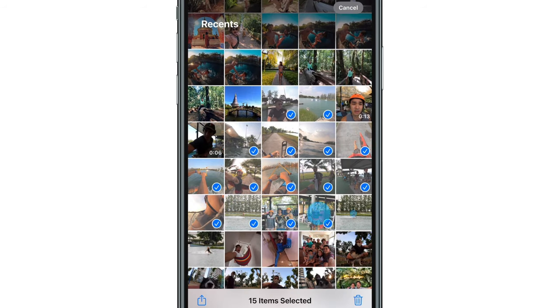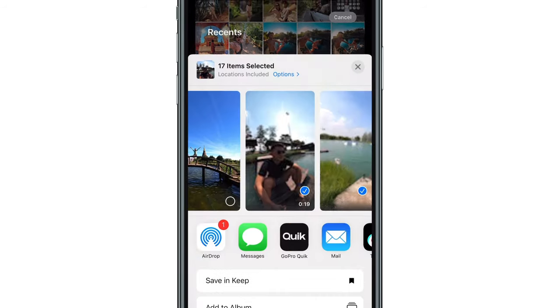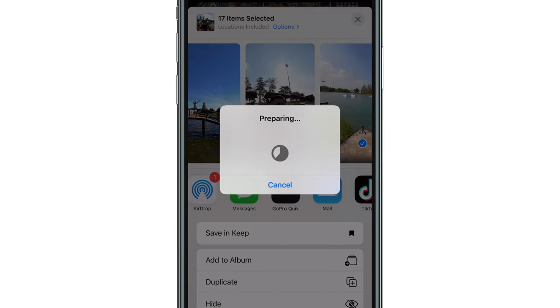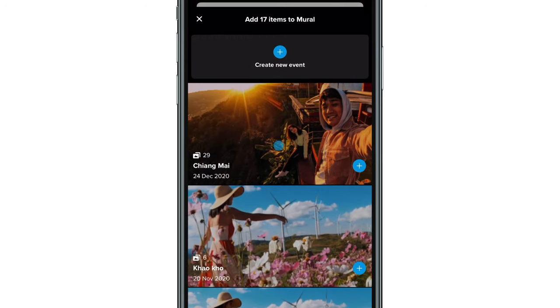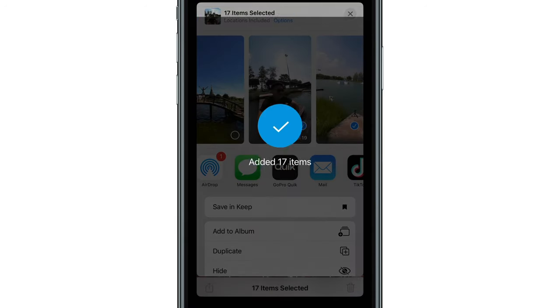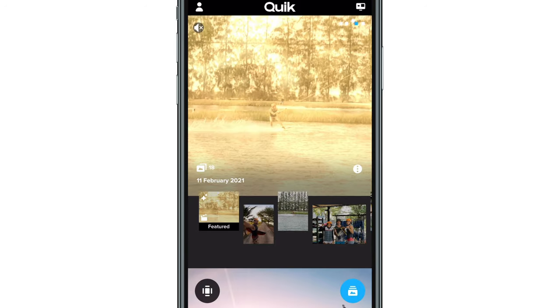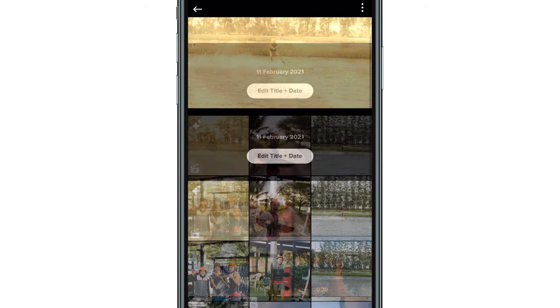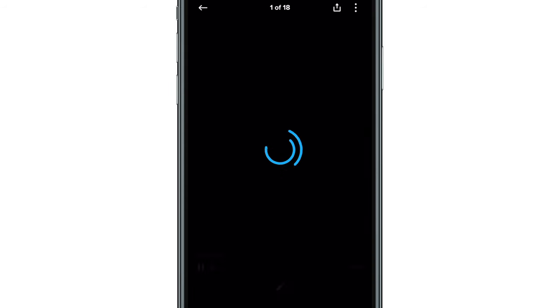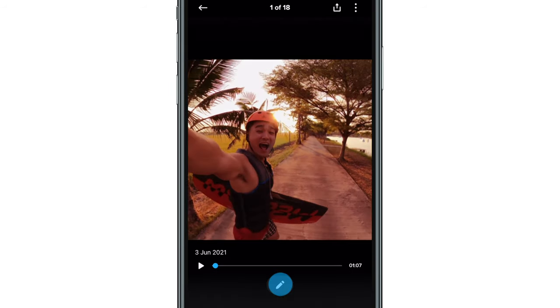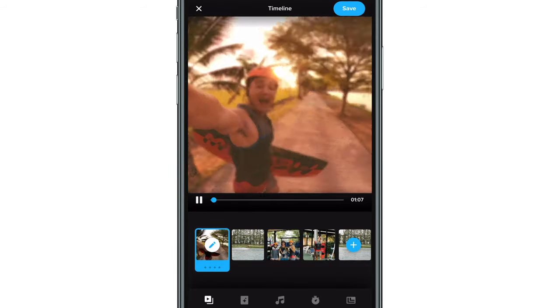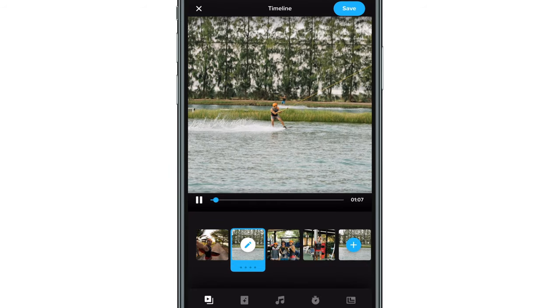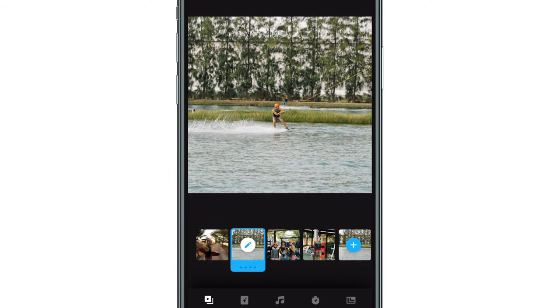Number one: Mural Events. Whenever you share multiple photos or videos at once to Quick, they'll be grouped together as an event, and the app will make a highlight video beat-synced to music, which you can adjust to your liking.